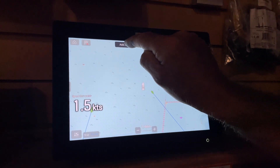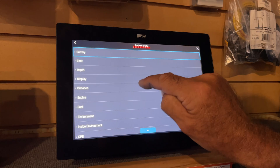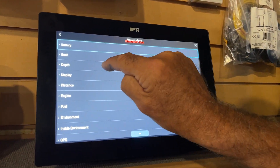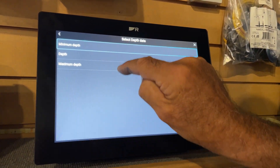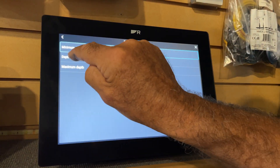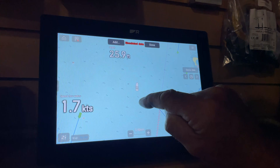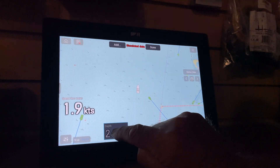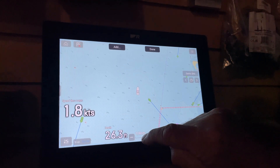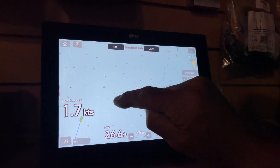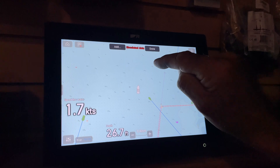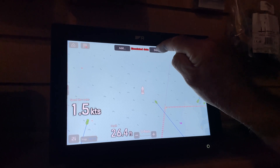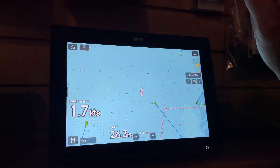And then you can add another one like depth, because that's always nice to have. And then you put that wherever you want it on the screen. I think you can have four per screen. When you're finished, you push done.